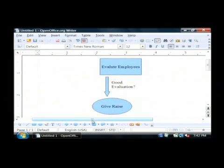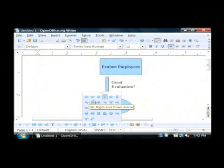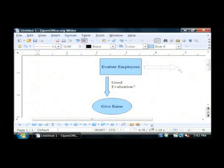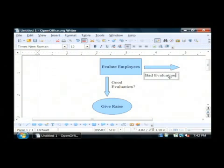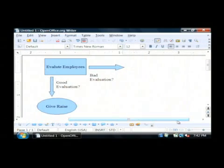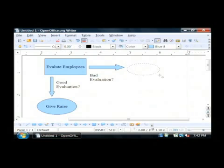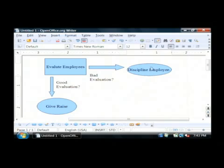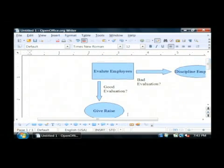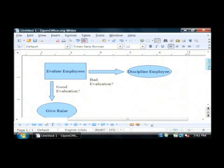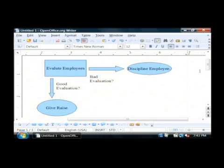Now, from the 'evaluate employees' box, I'm going to drag another arrow going off to the right. Next to it, I have a text item that says 'bad evaluation,' and the action item for that is going to be 'discipline employee.' So it's that easy to make a simple flow chart using OpenOffice. It's a very good tool for making decisions and deciding where you're going to go given different circumstances. My name is Dave Andrews, and I've just showed you how to create a flow chart using OpenOffice.